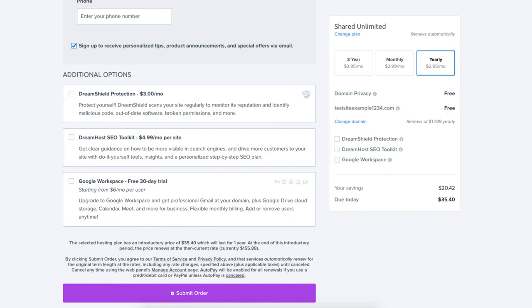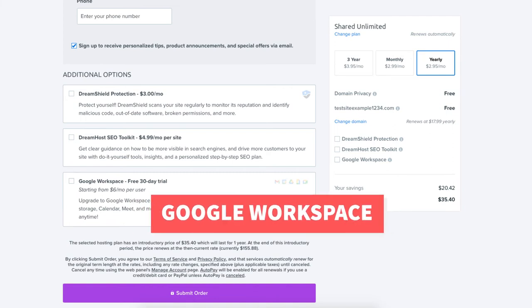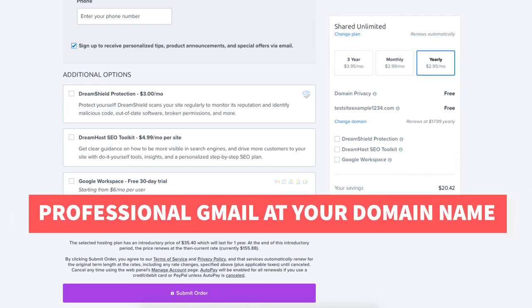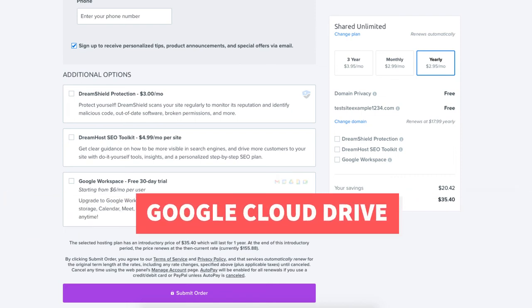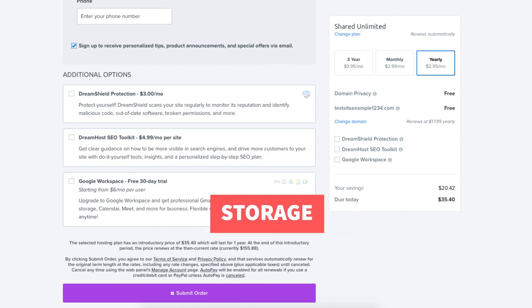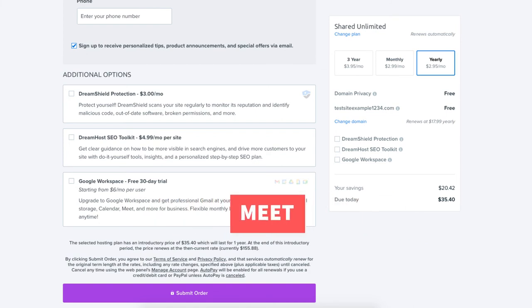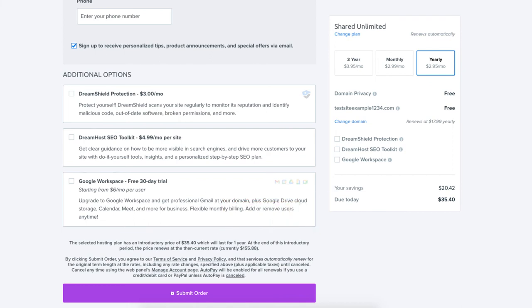The next additional option is Google Workspace which will give you professional Gmail at your domain name plus other Google Workspace tools like Google Drive Cloud Storage, Calendar, Meet, and more Google Workspace tools. Completely optional. Next click the submit order button to complete your DreamHost purchase.